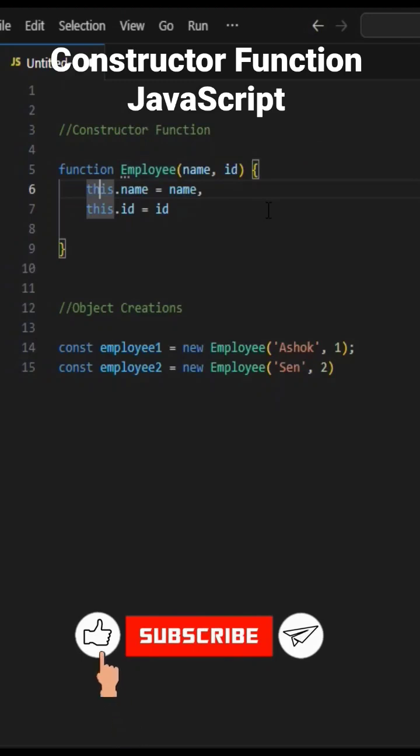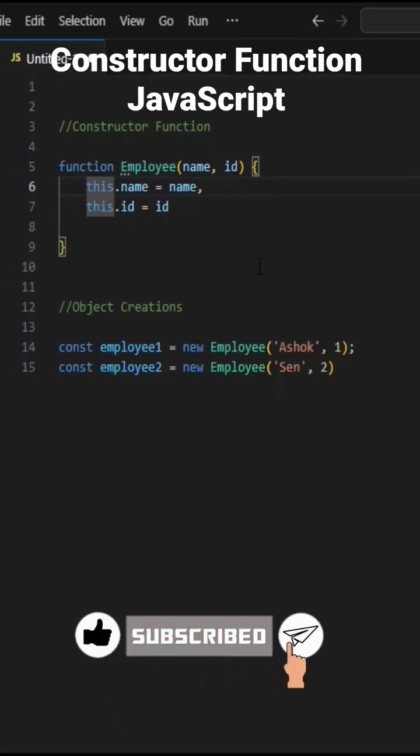We cannot see these things, but internally it happens. Also, constructor function names start with capital letters.